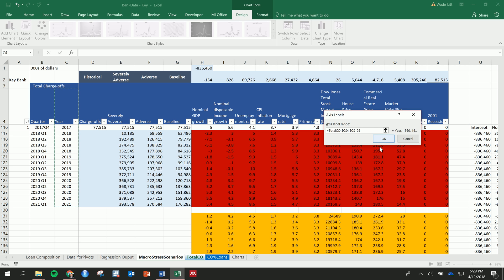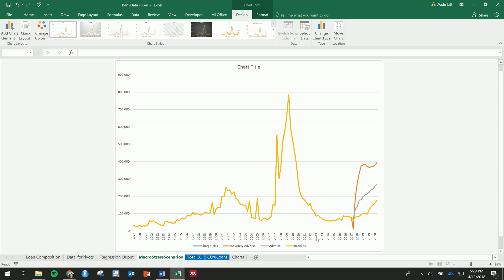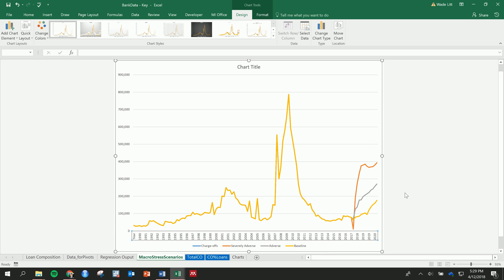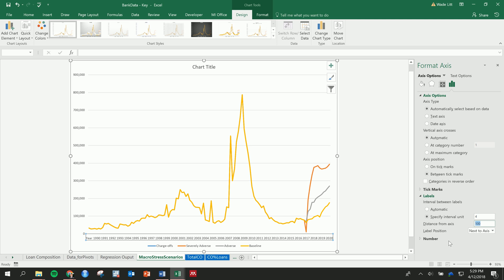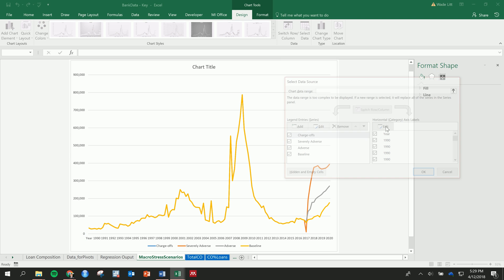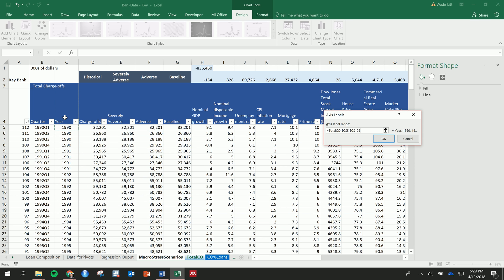And then that should give us what we want there. Okay, that's too many. So let's format the axis and get these labels only every four units so that we get one per year. Oh wait, you can see I accidentally grabbed the category here. We need to get rid of that. One less, okay.